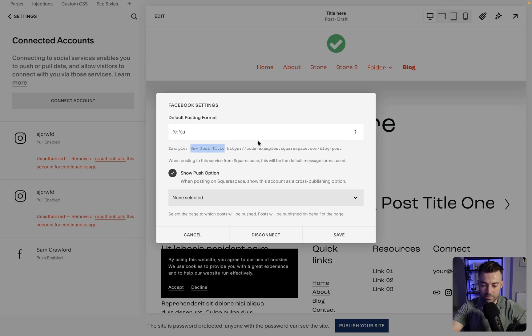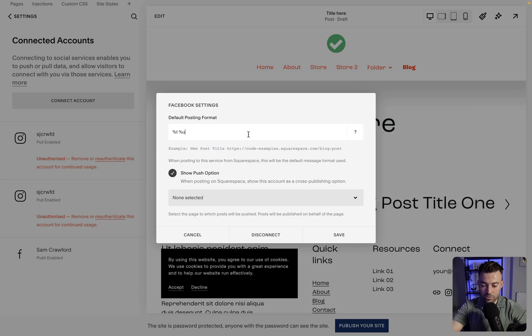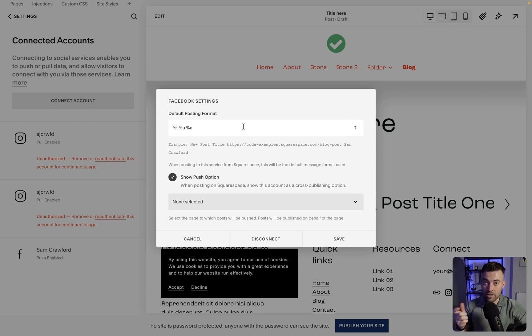So if we were to add percentage and then T, it's going to add the title here. It's going to pop the title before the URL. Then you can see if we add author at the end like this, percentage, it's going to add Sam Crawford, the author.